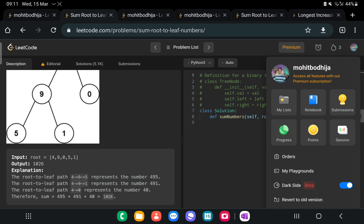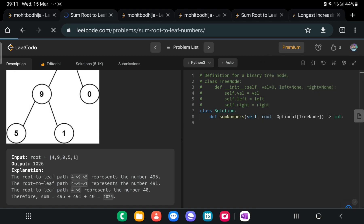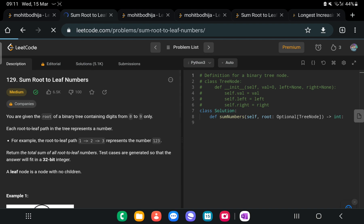I've already tested this code and it's working fine. I'll paste the code in the comment section. Thank you.